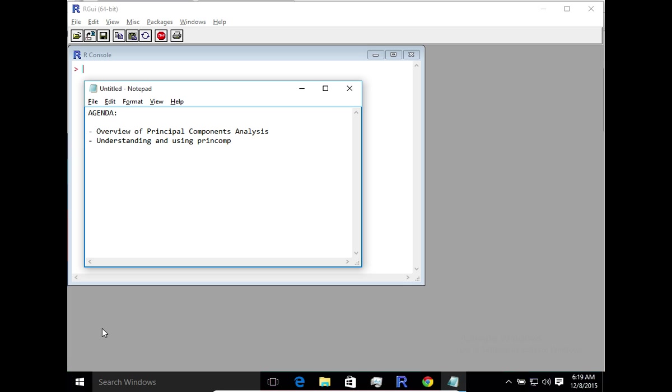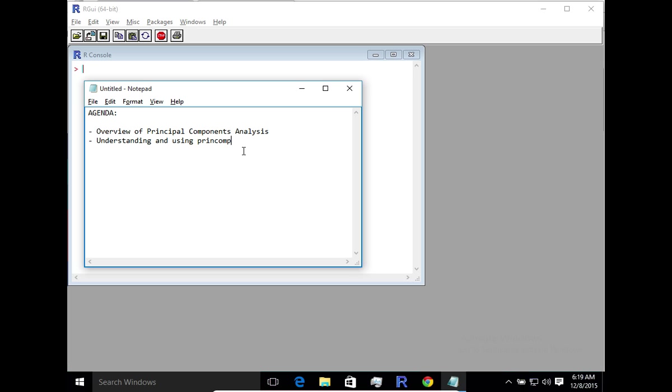So that's really PCA in a nutshell. All in all, it basically is dimensionality reduction. So within R, we have different ways that we can calculate principal component analysis. The one that I'm going to be using here is princomp. There's also another prcomp. You can take a look at that separately.